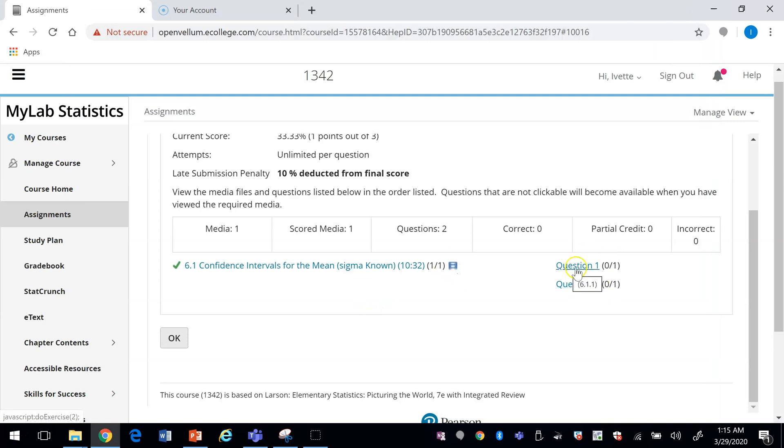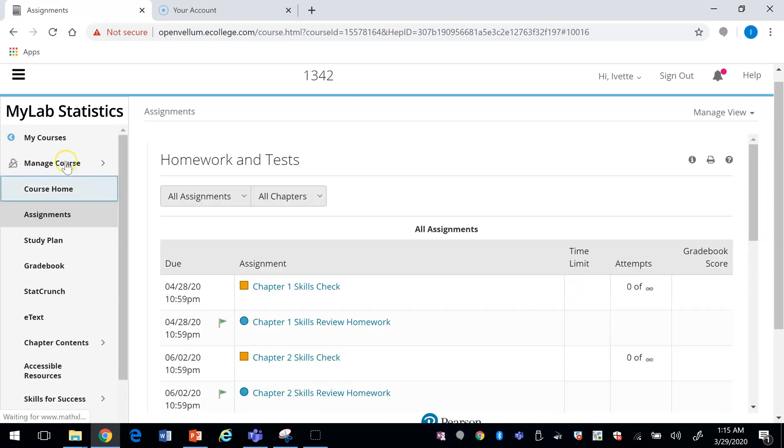Or they can continue on with the questions. So now they can work on question one and question two. That's how you would create an assignment.